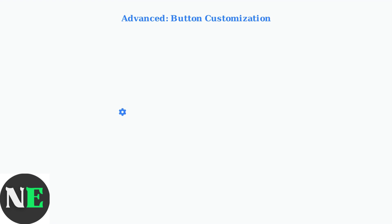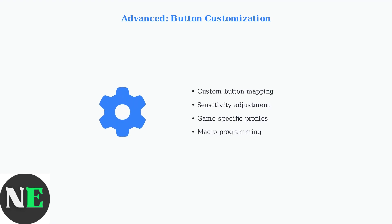8BitDo offers dedicated apps that allow you to customize button mapping and sensitivity settings. You can create different profiles for various games to optimize your gaming experience.